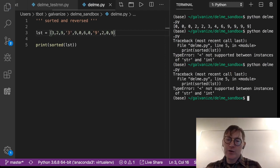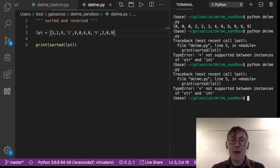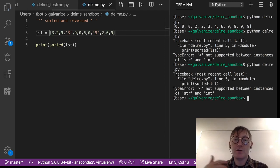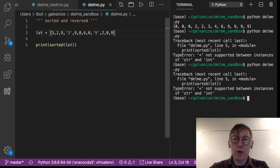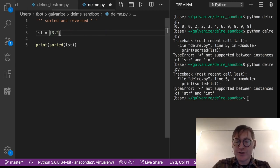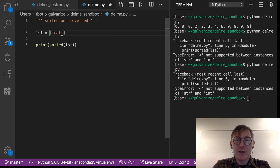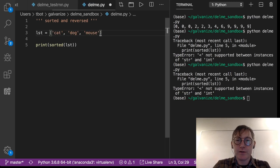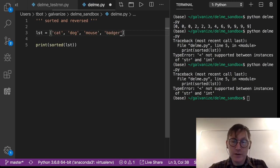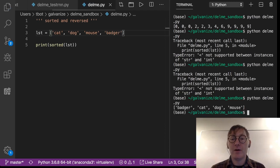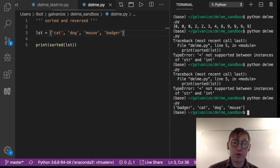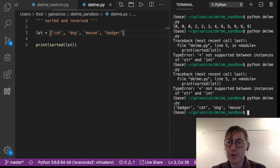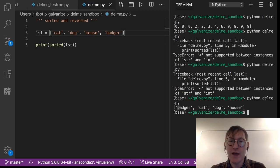So sorted, you can apply sorted on numeric types or let's just check this out. Let's see: cat, dog, mouse, and badger. Let's see how that does. Okay, so we can put strings in order too. Notice that they're being put in order by their first letter. B, C, D, M.